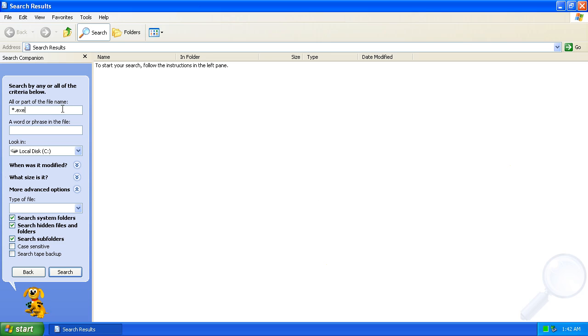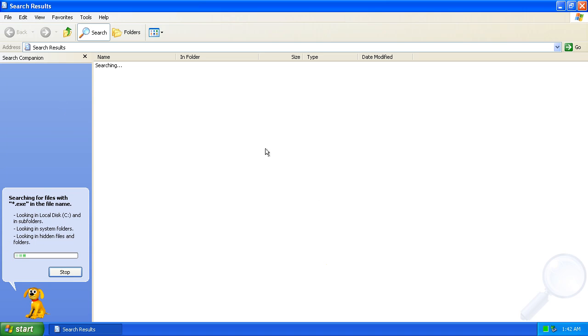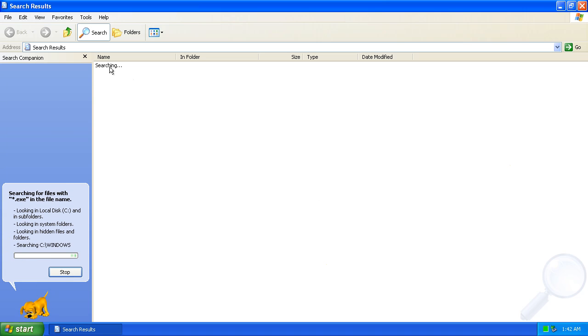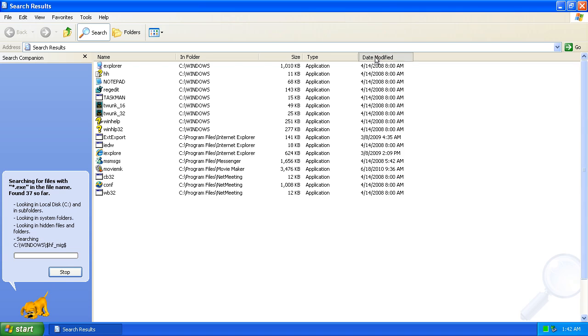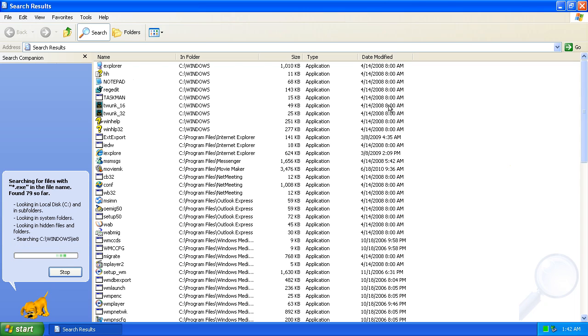Asterisk.exe. This will find all executable files. It will take several minutes for the computer to search the entire C drive.